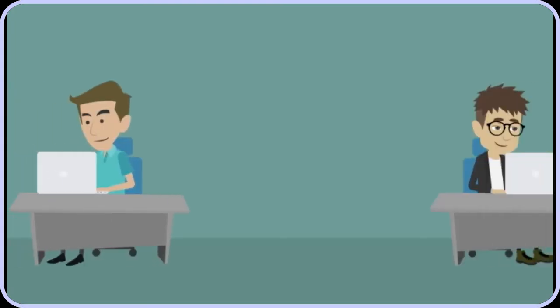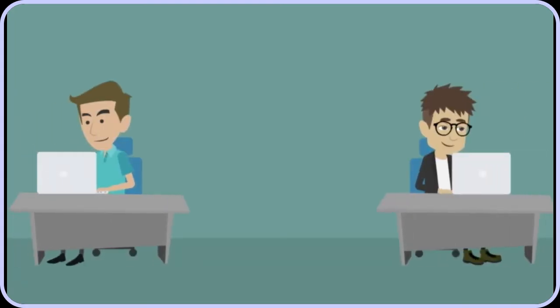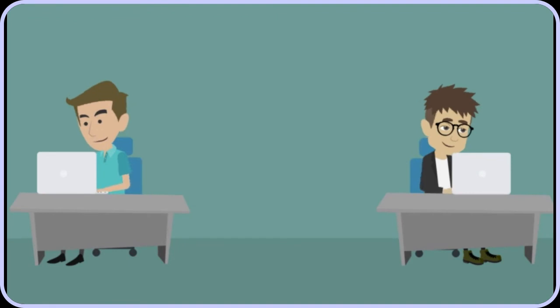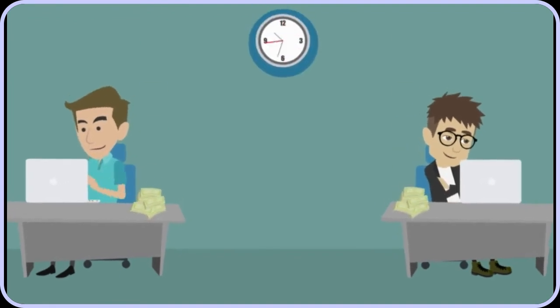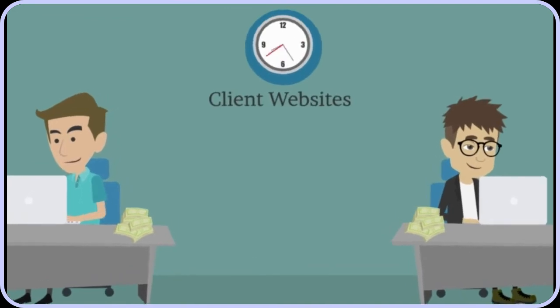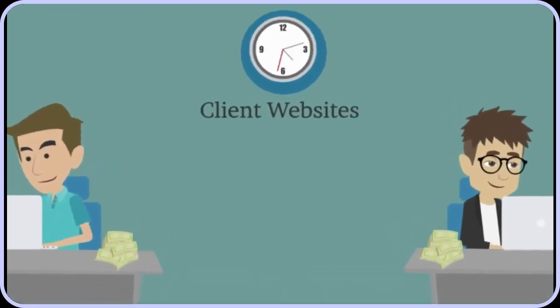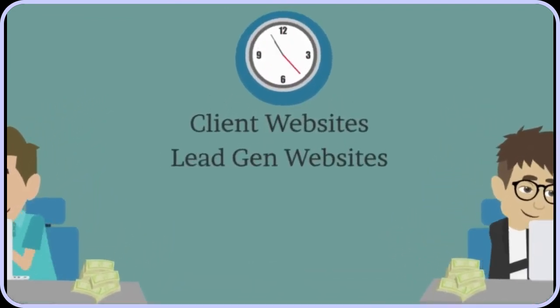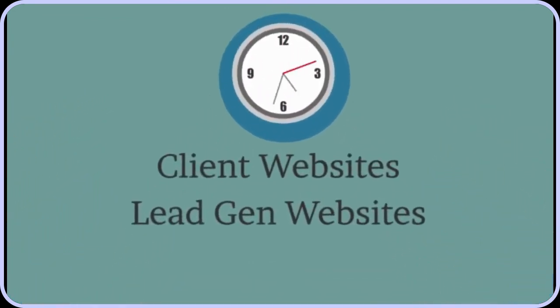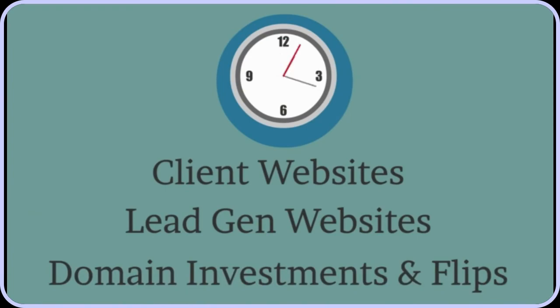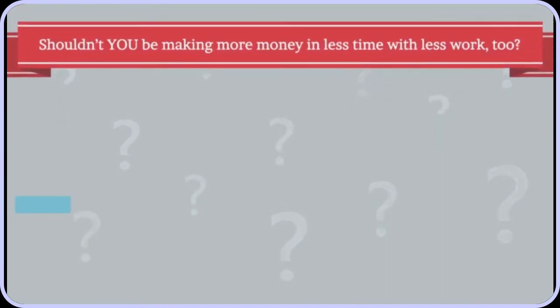It's as quick and simple as that. Rapify Local makes Fred's life easy. He makes more money in less time with less work. It doesn't matter if you build client websites, lead generation sites, or websites to flip on domains that you've invested in.